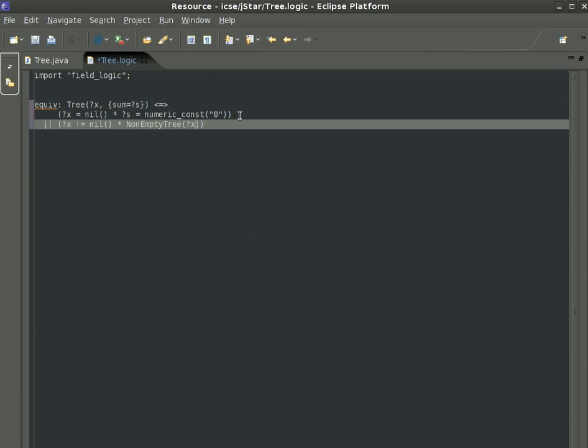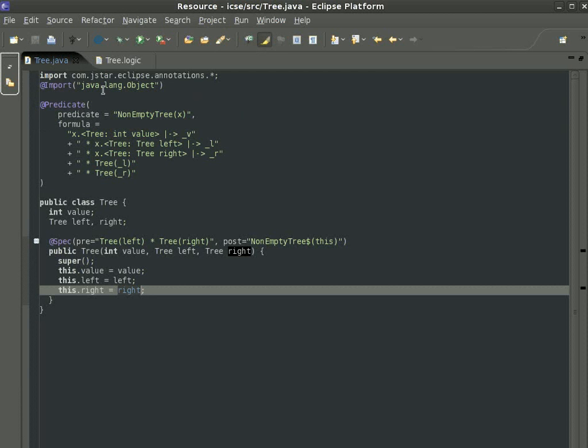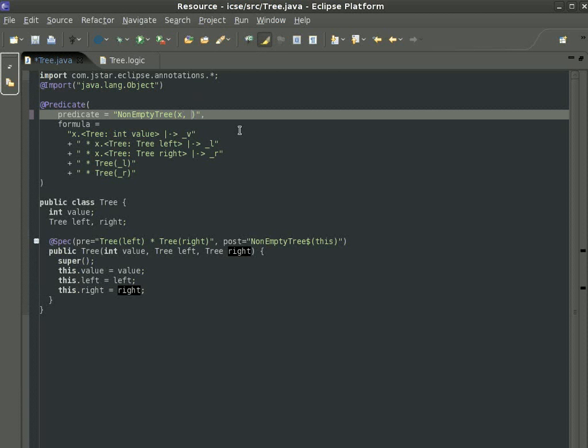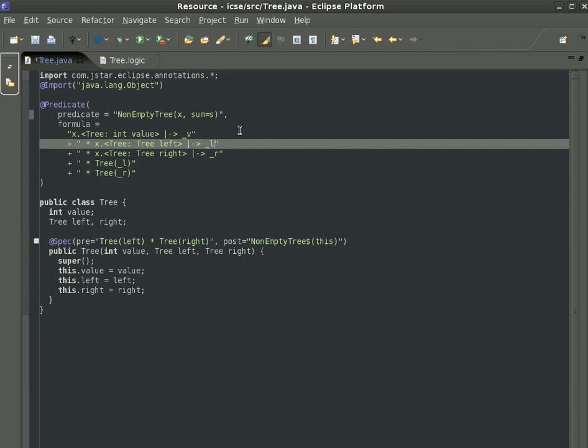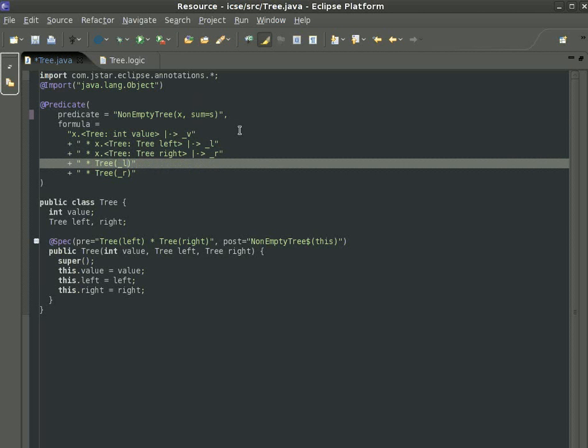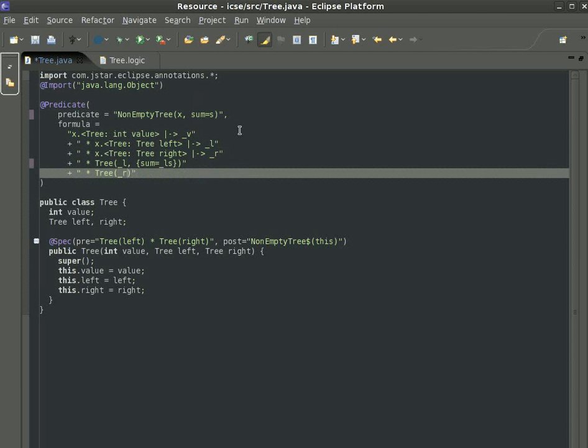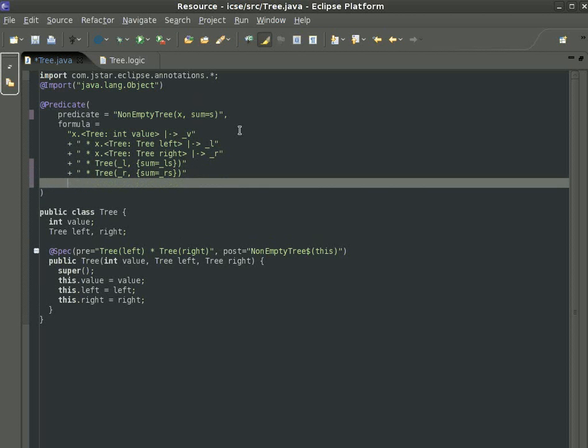For null references, for empty trees, we say that the sum is zero. And for non-empty trees, we delegate the computation to the non-empty tree predicate. And this one computes the sum by looking at the left sum, looking at the right sum, and adding those with the value underscore v of the current node.